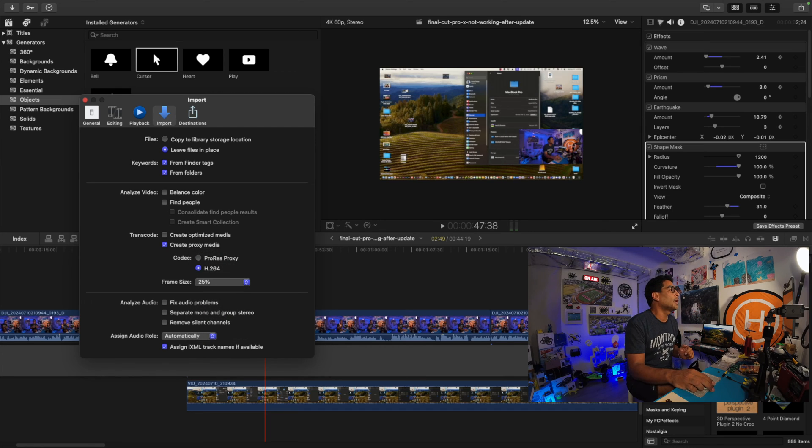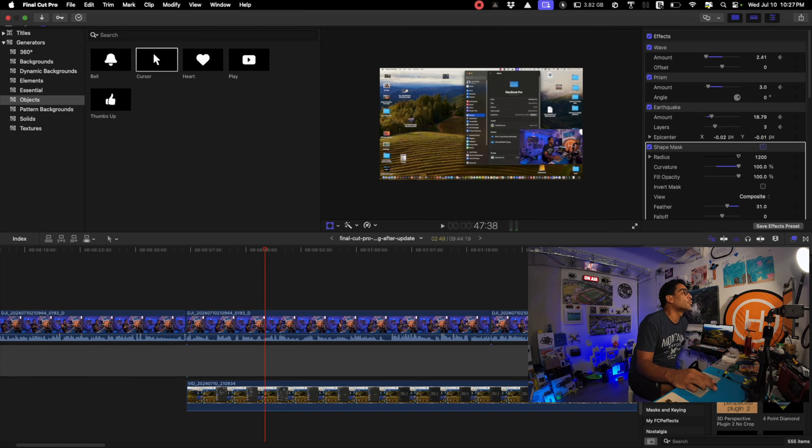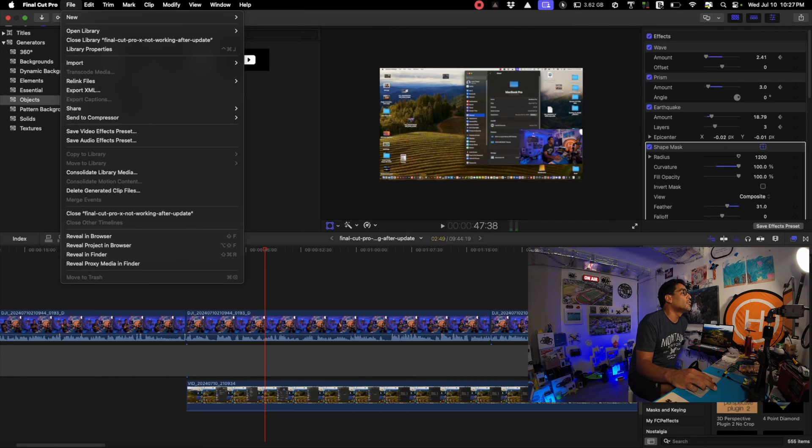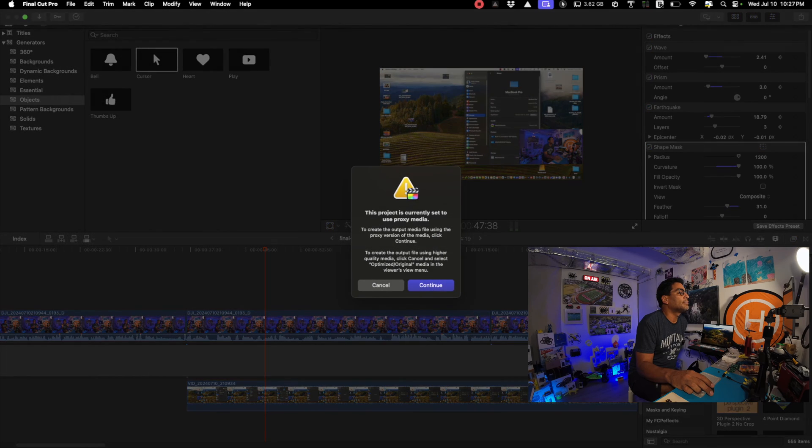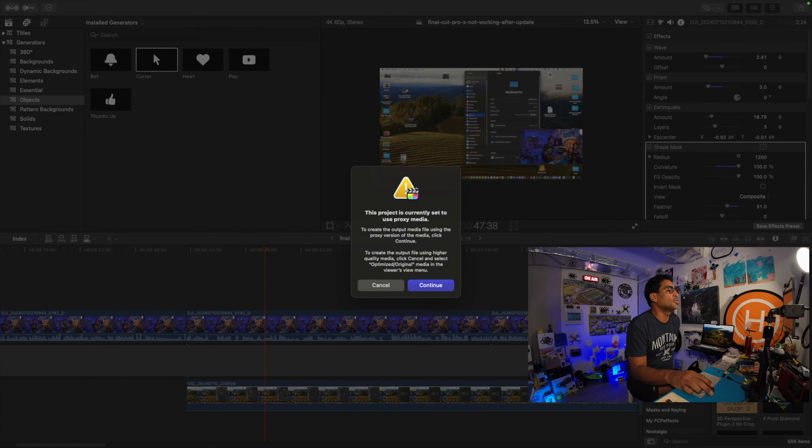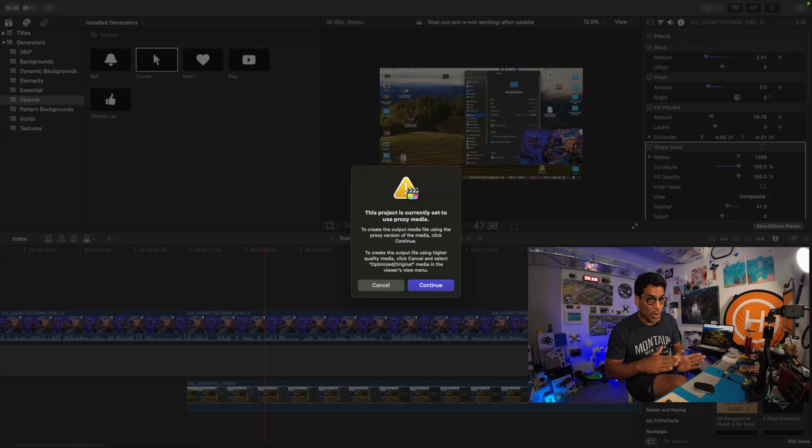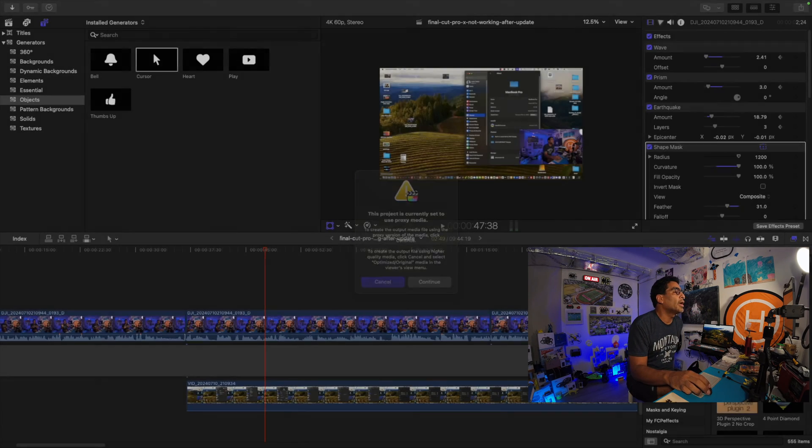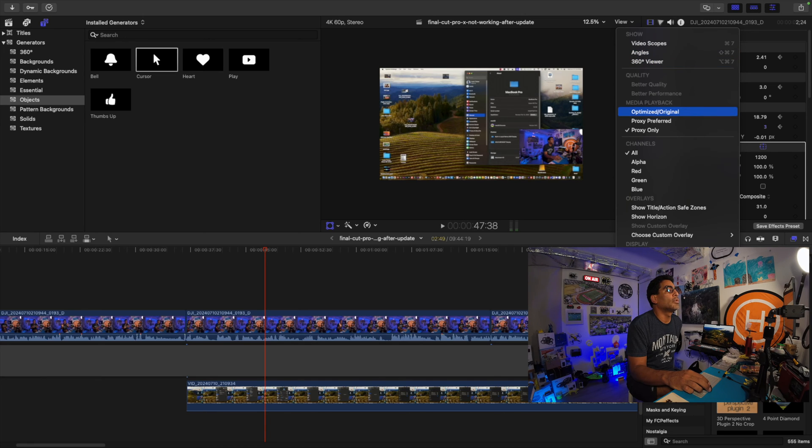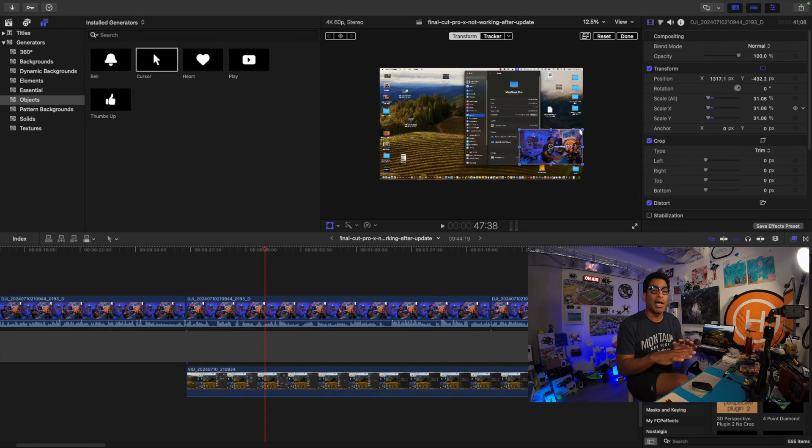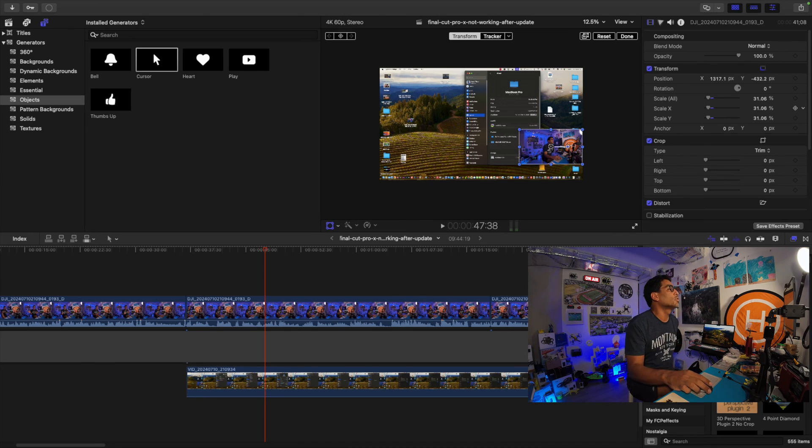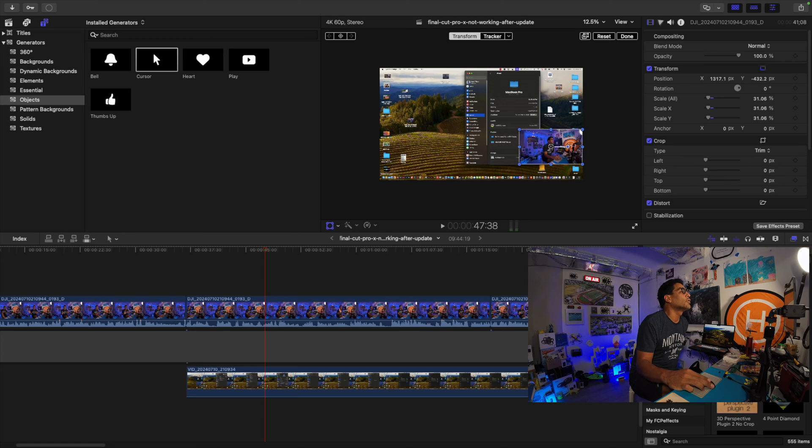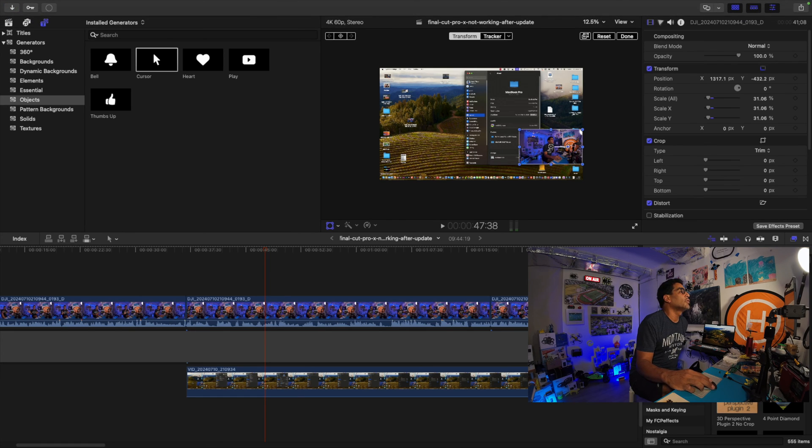Watch what will happen next. This is one more thing you have to do before you export the file. If I go here to share and go 4K, see this project is currently set to use proxy media. So when you export, this is what you want to do: you want to go back to view and then from view, optimized original.